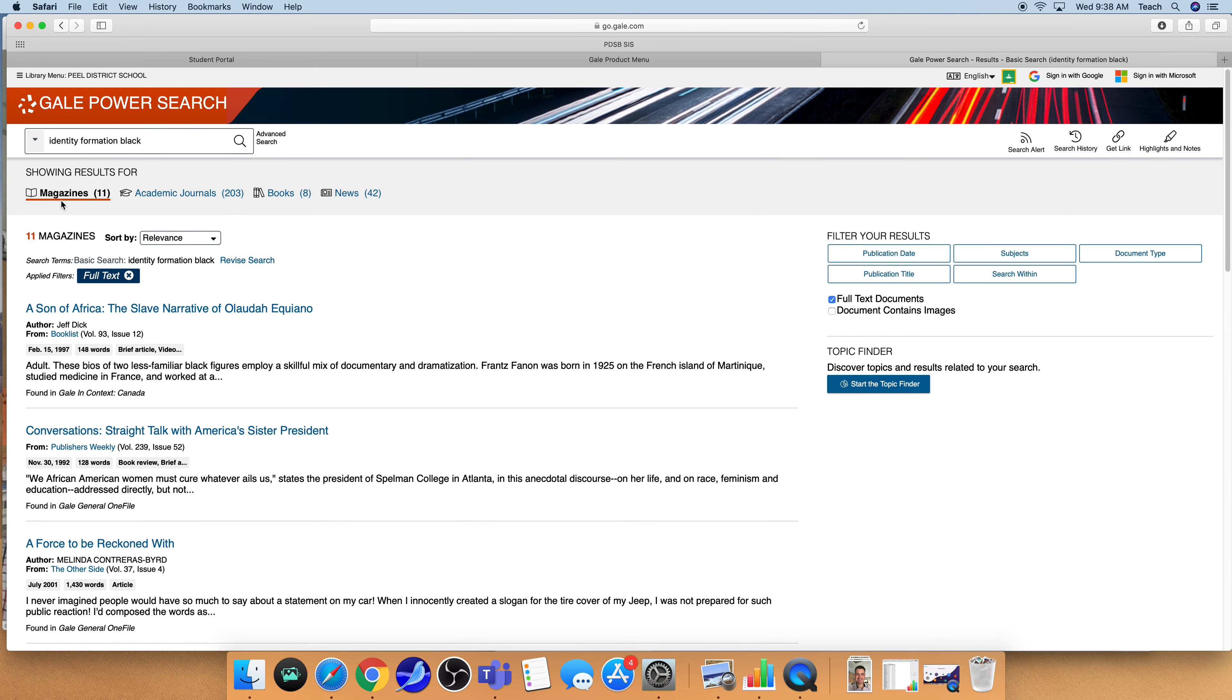So there's different types of resources that you can be accessing here. One are magazines, academic journals, books and news articles. And we want to be taking a look for entries that contain full text. So that means that you can access the entire article.